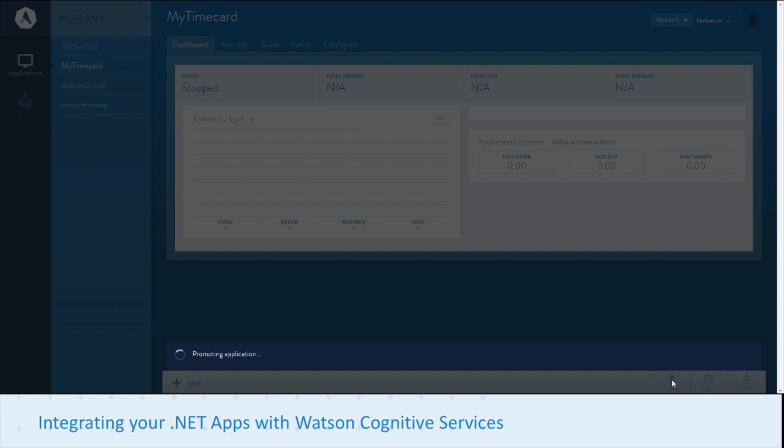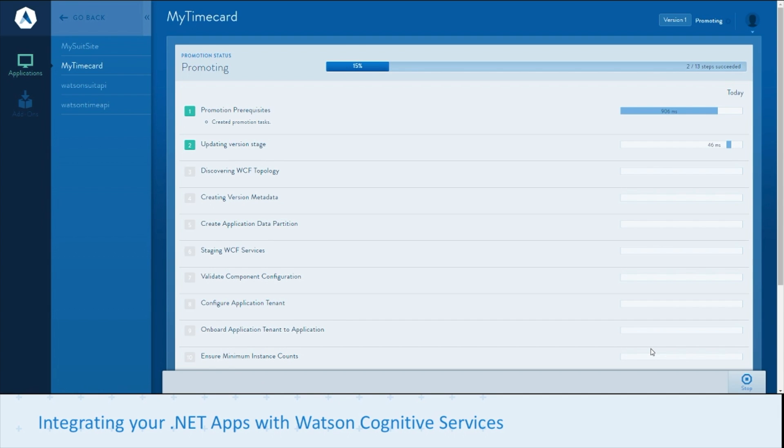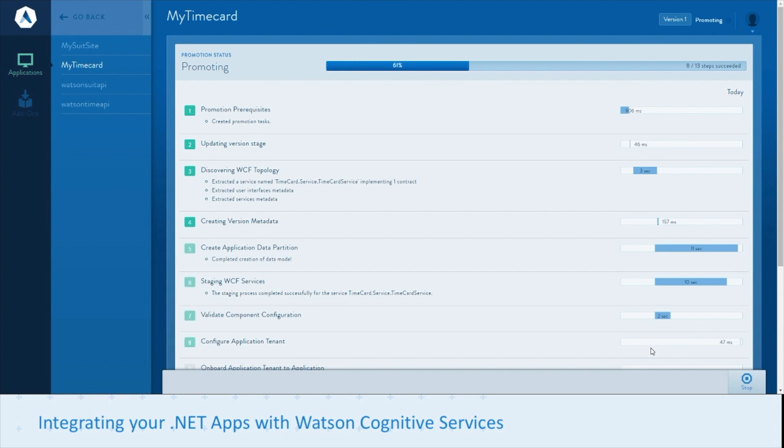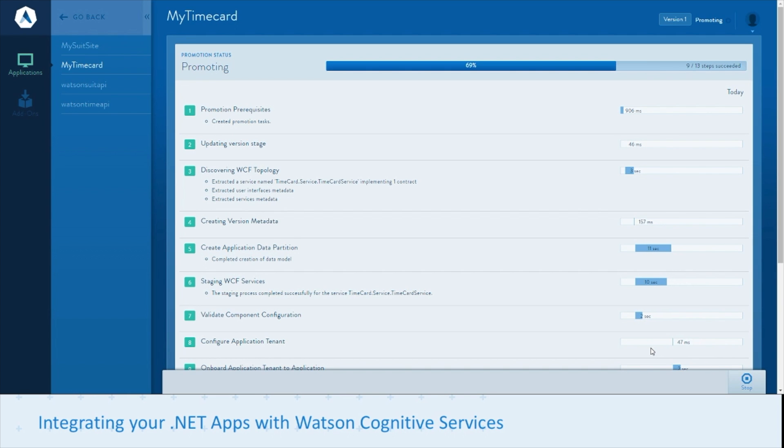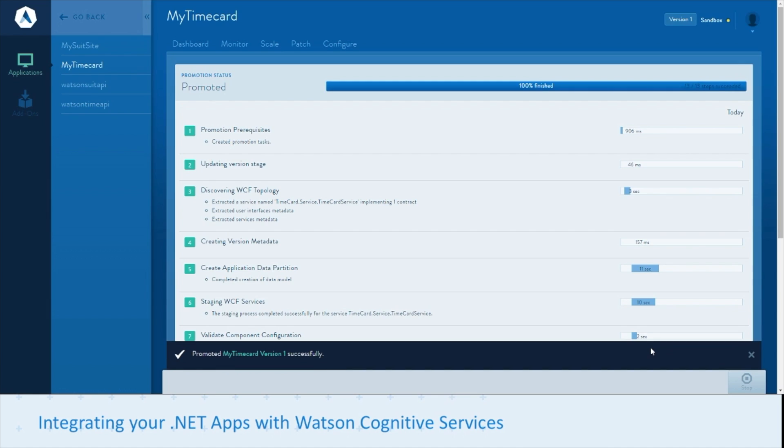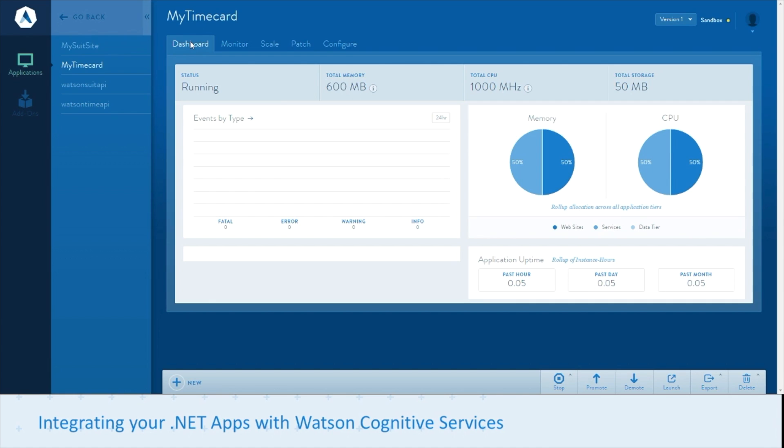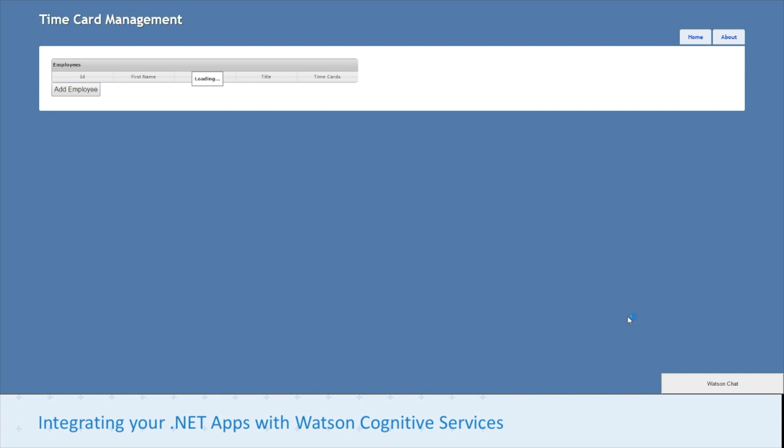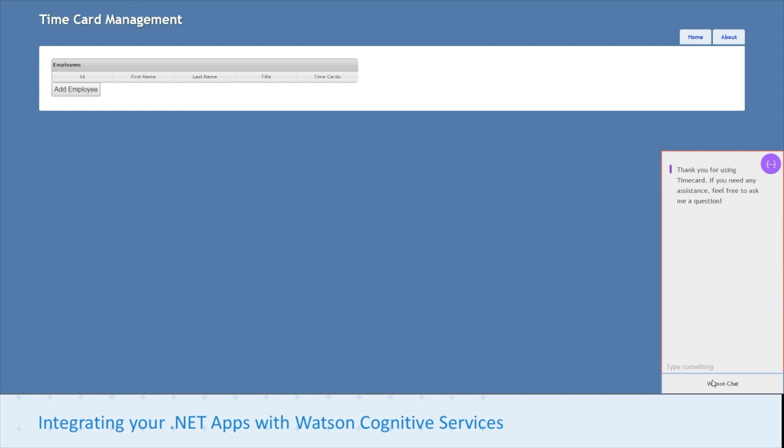We'll promote the app. Now let's launch our Timecard app. You'll see just like on our previous app, we've injected a Watson Chat bot. It is now communicating with a Timecard specific Watson Chat service. So you can ask it application specific questions and it will respond accordingly.